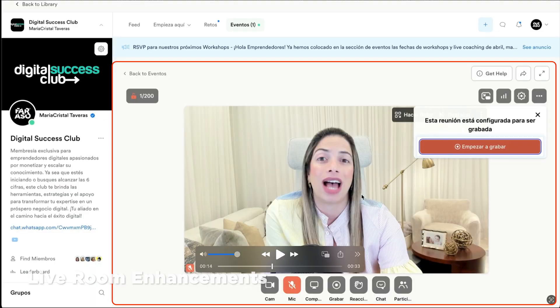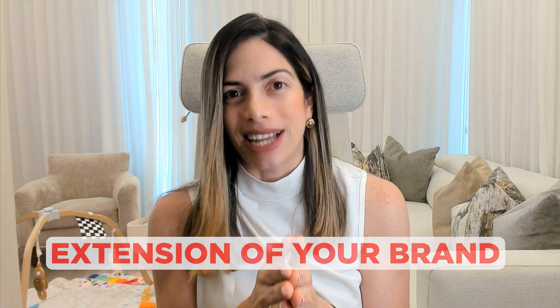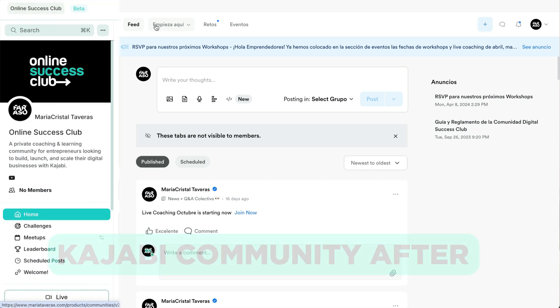Last but not least, the live room enhancements, now featuring breakout rooms, inline chat, and screen sharing. If you're upgrading from the old version of communities, you're going to love how much easier it is now to navigate and make this space truly feel like an extension of your brand. Now let's set up your new Kajabi community from scratch so you can bring people in today.